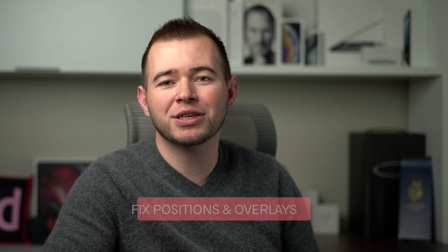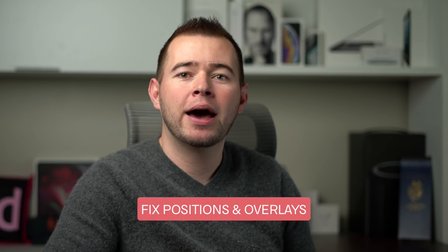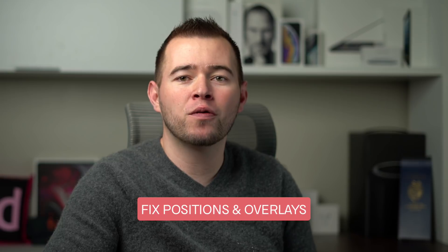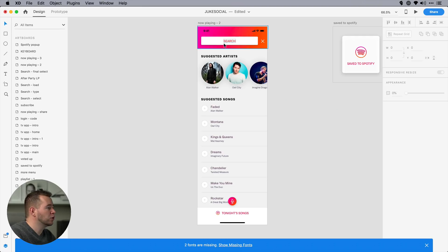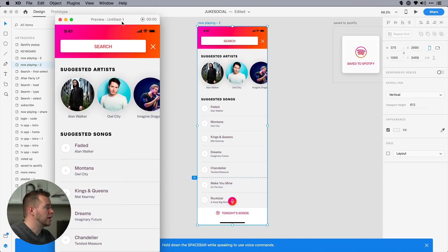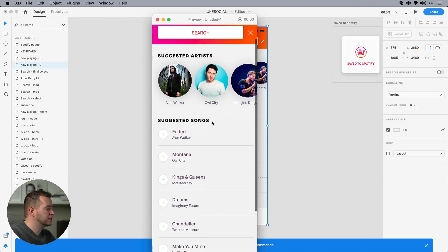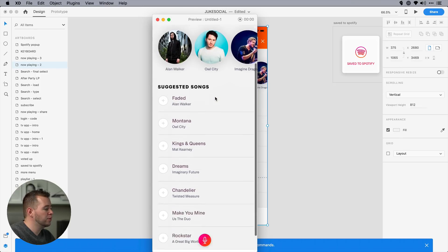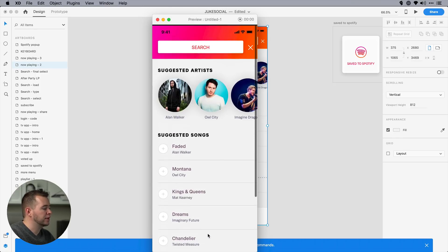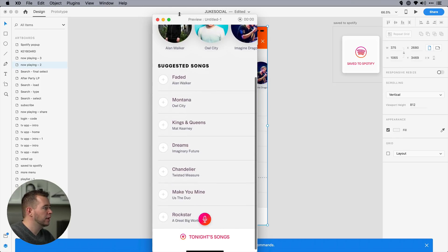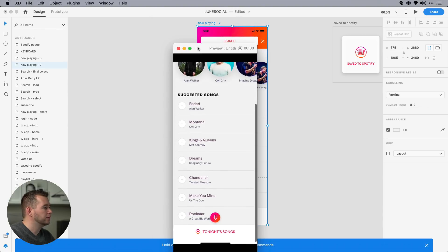The last two features I want to talk about are fixed positions when scrolling for elements and also element overlays in your prototype. So to show you this, I have an artboard here. If I click on this artboard and hit play in the prototype, we can see if we scroll this up and down, we might want this to be fixed on the top and tonight's song and this microphone to be fixed on the bottom. And right now it doesn't show up that way.